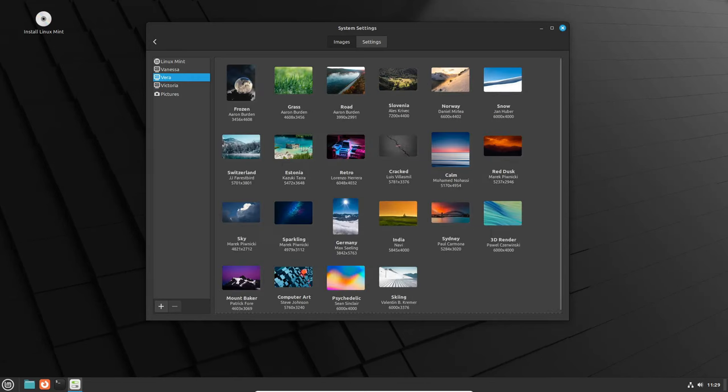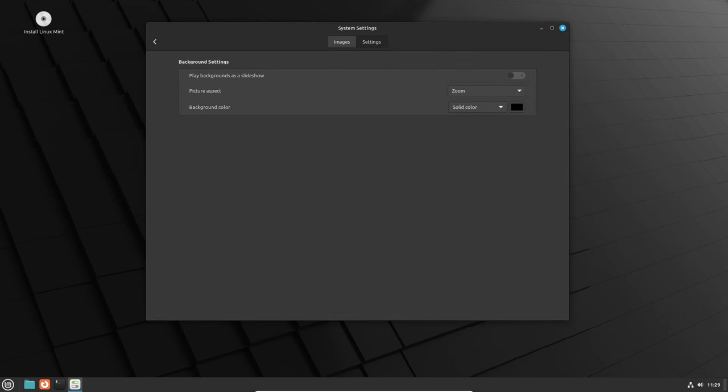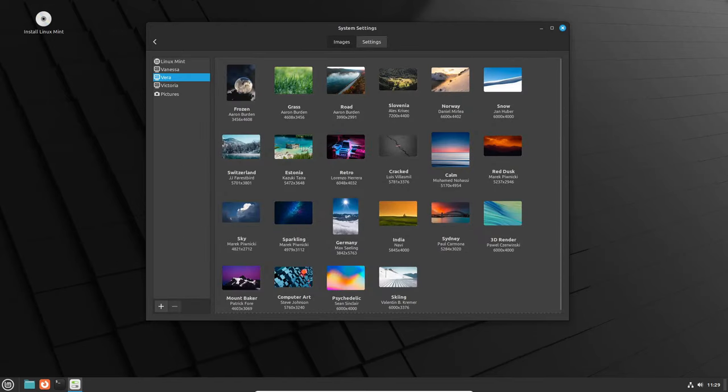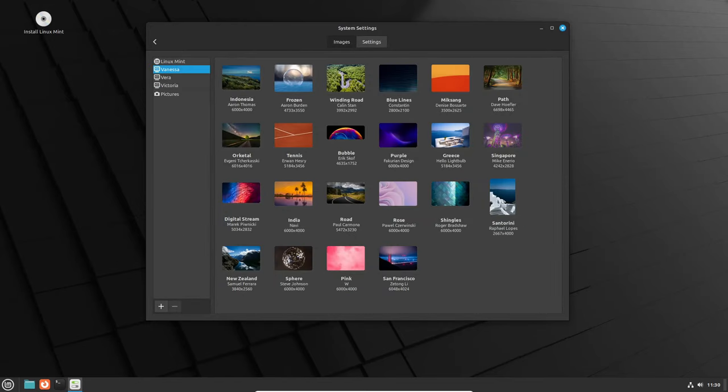One exciting highlight within the Wayland session is the experimental support for fractional scaling, catering to those of you with high-resolution screens.